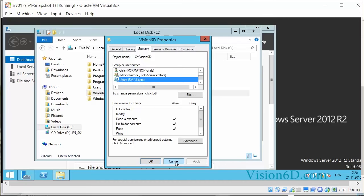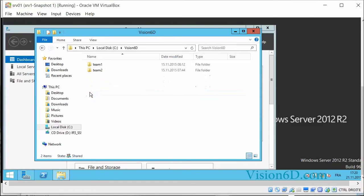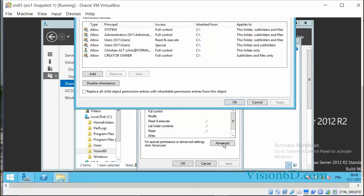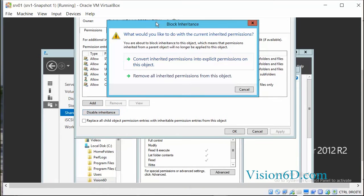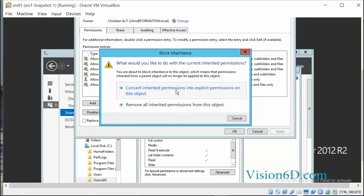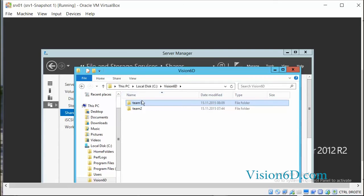I want to go back now to Team 1. It is on Team 1 that I will disable inheritance. As mentioned, it is not direct — I need to remove inheritance for this folder. I will disable inheritance here. When you are blocking inheritance, it requests whether to convert inherited permissions into explicit permissions on this object, or remove all inherited permissions from this object. I will convert inherited permissions into explicit permissions. So I will change the permissions on the folder Team 1.